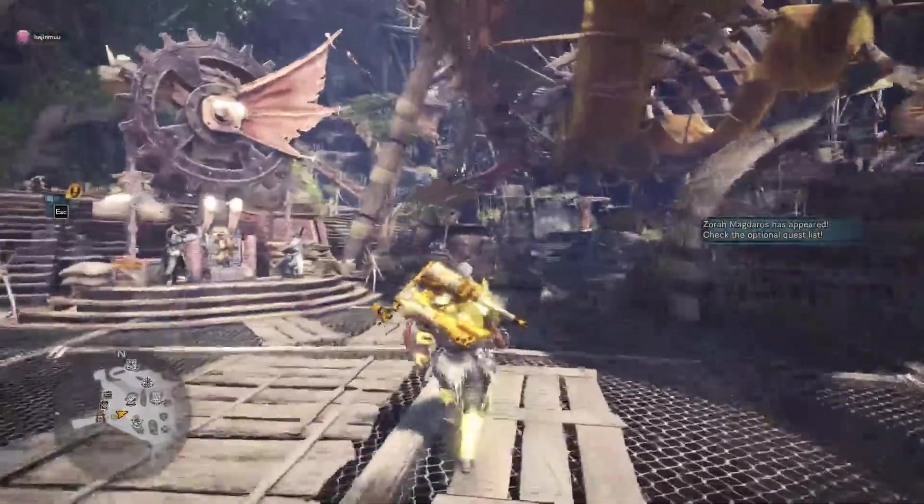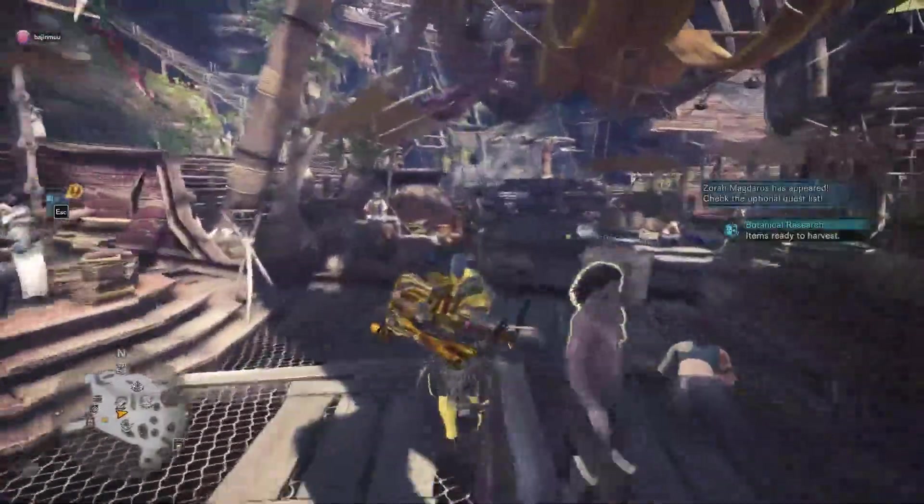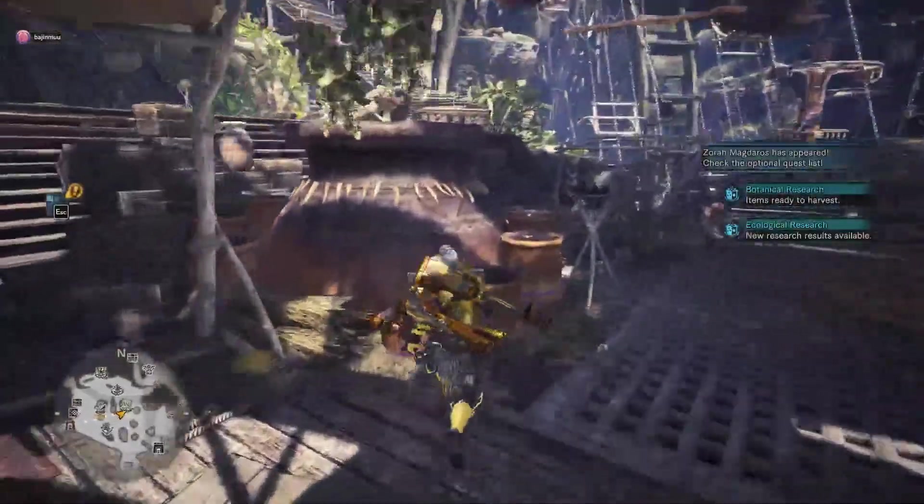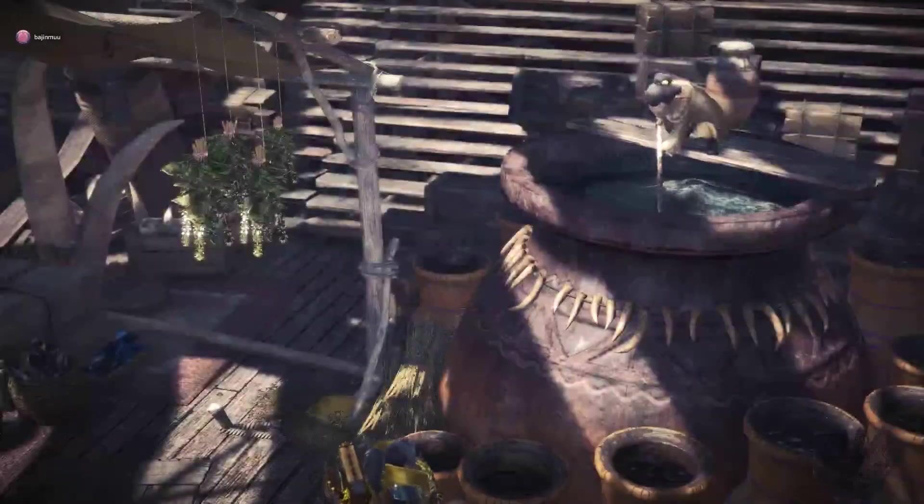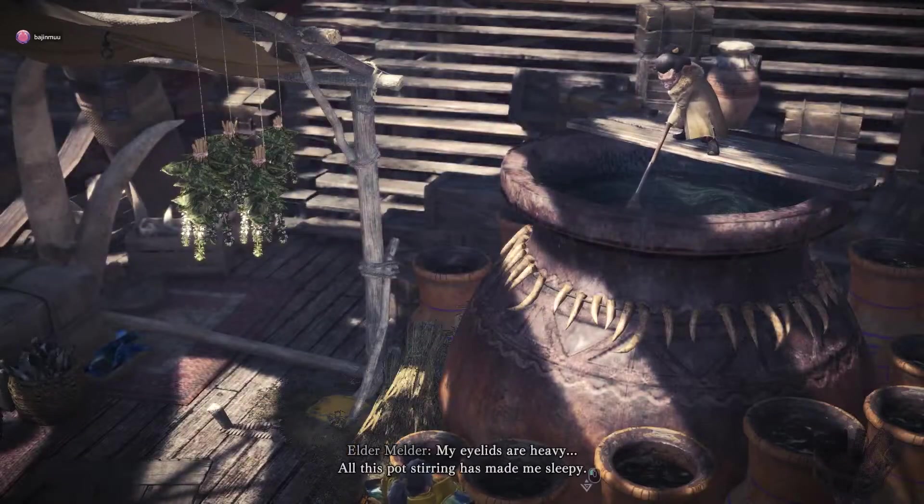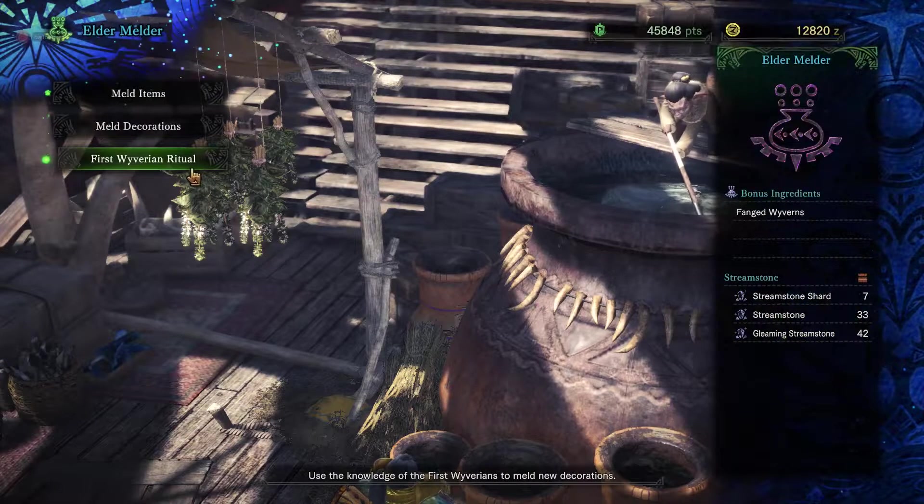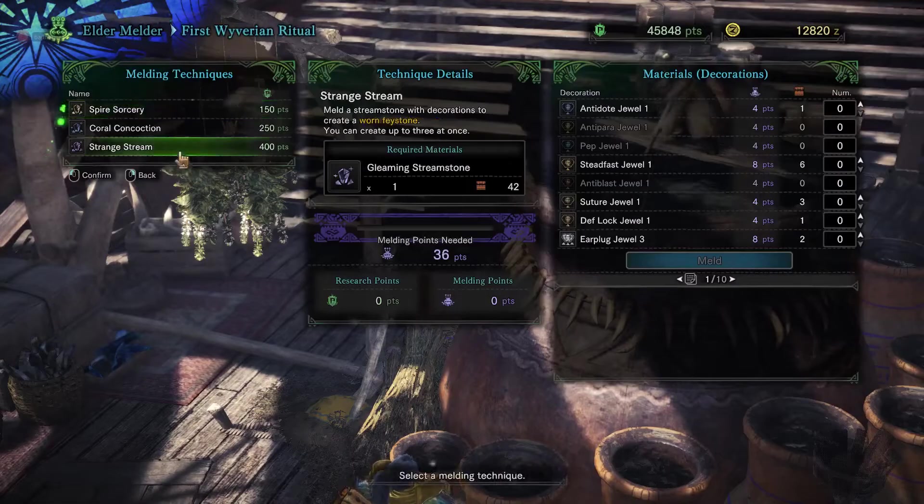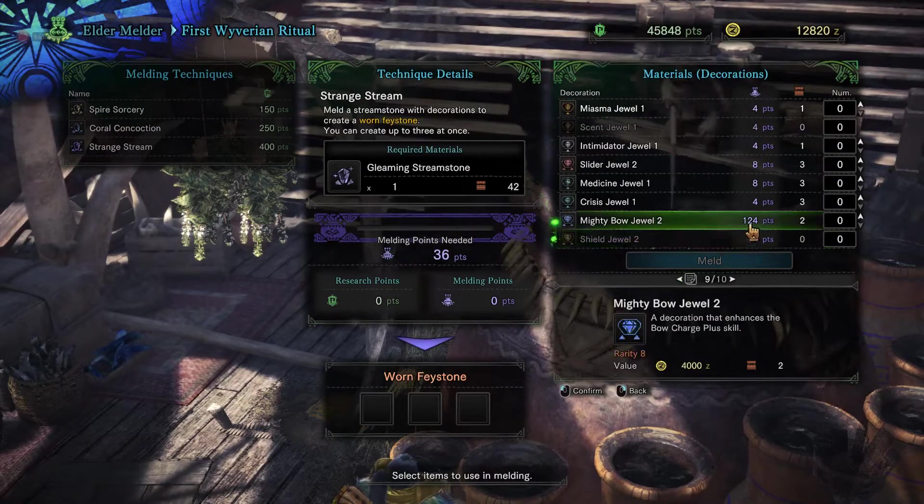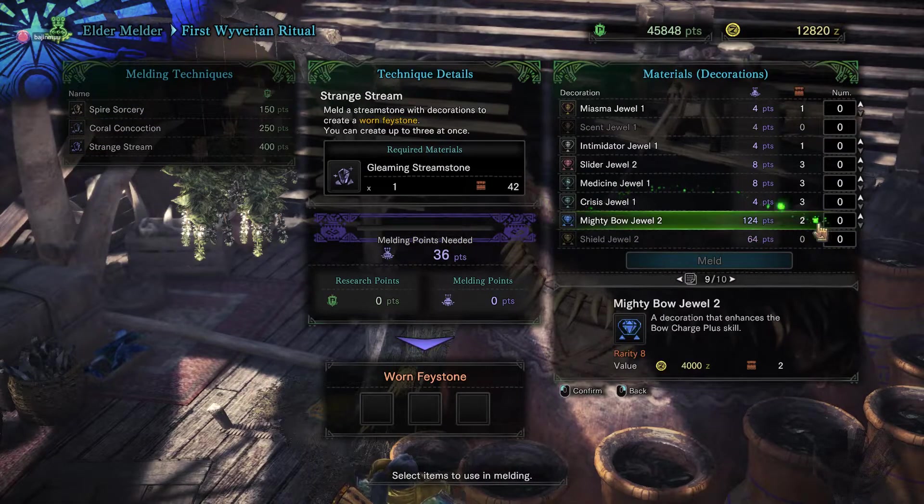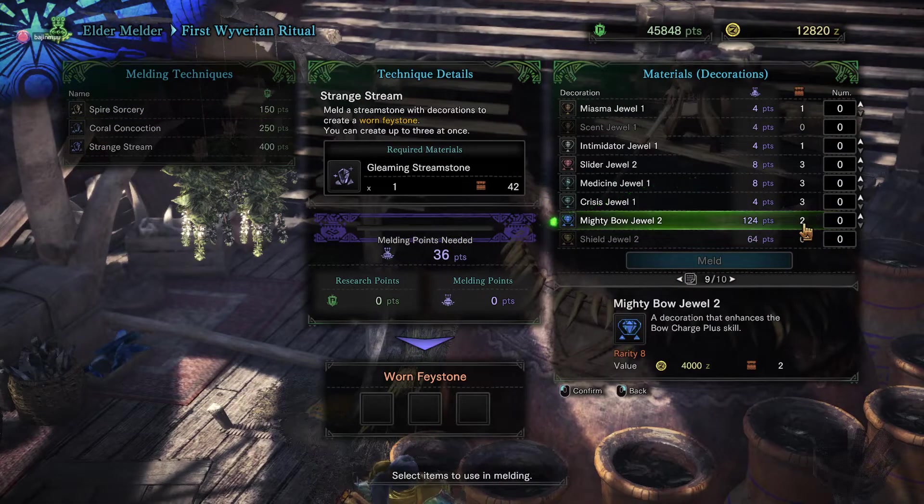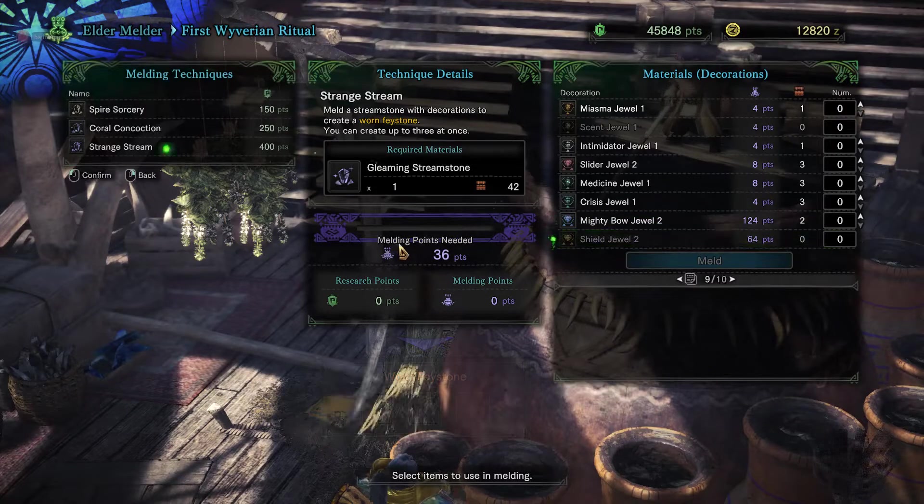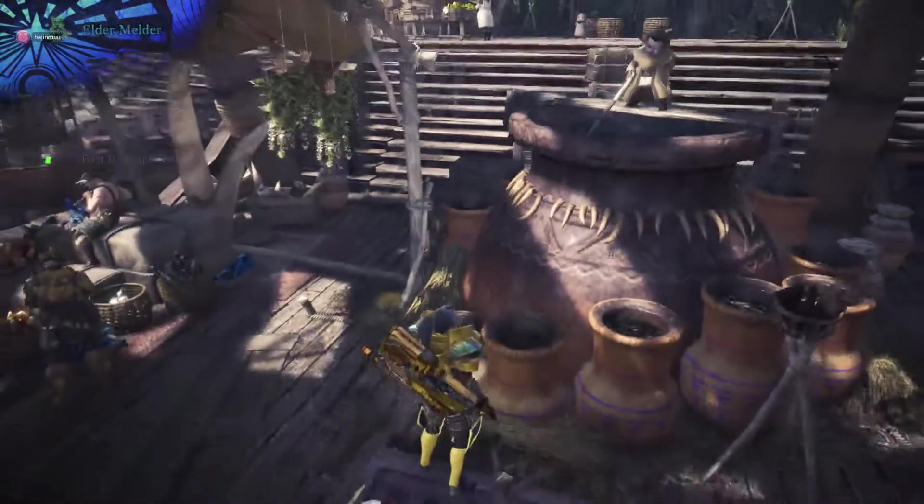I'm just going to walk over to the Elder Melder again and show you that I still have my two jewels. Alright, so there we go. We still have the two Mighty Bow Jewels.